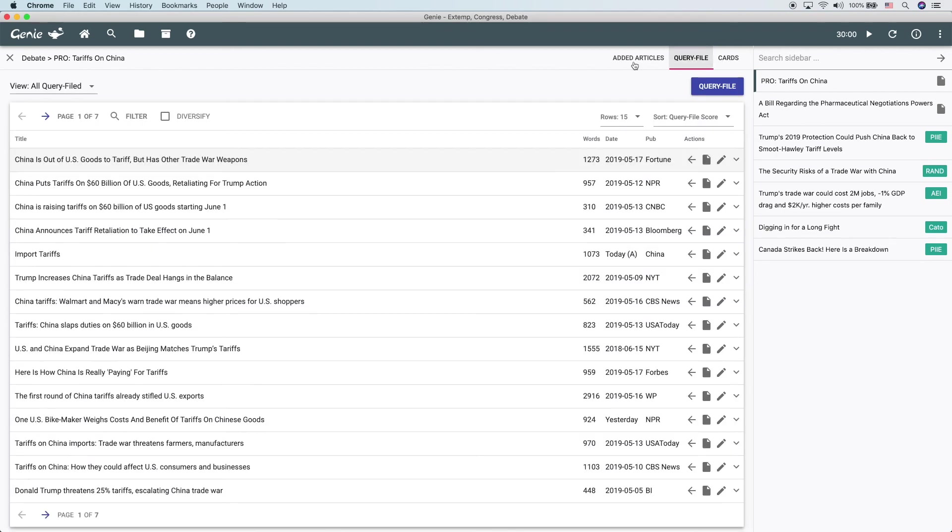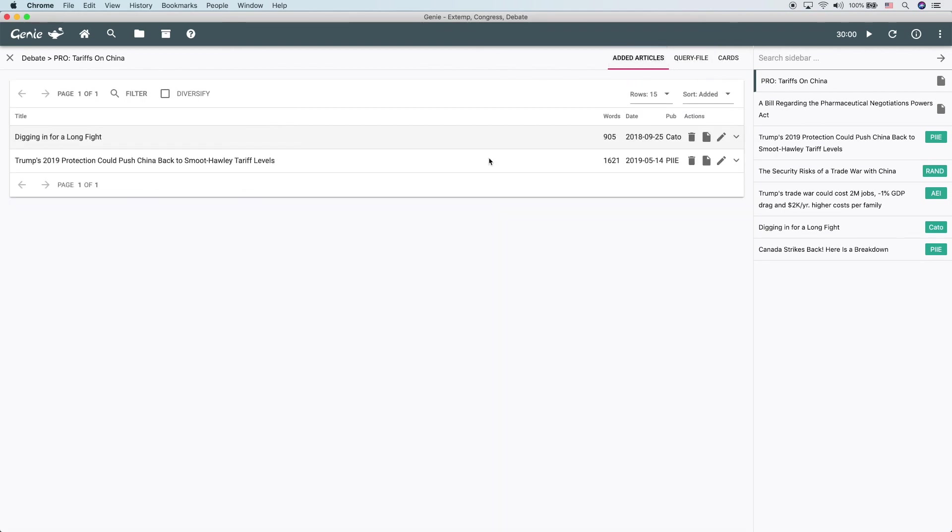So that's basically all you need to know about collections. In a lot of ways there are two main cores to Genie. One is auto filing and one is everything that revolves around collections. Auto filing pulls in bulk content and collections let you curate the perfect pieces of research.